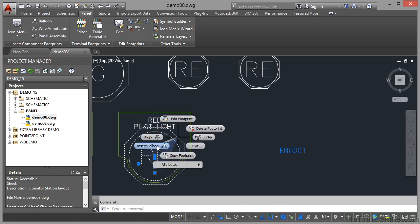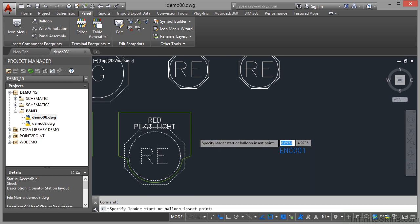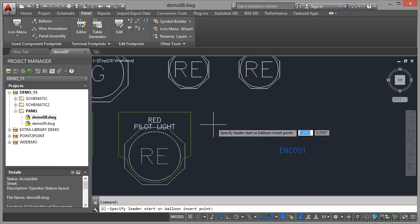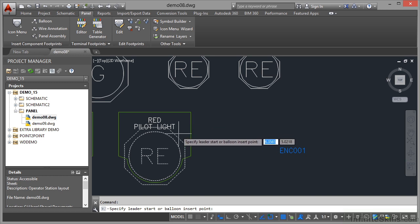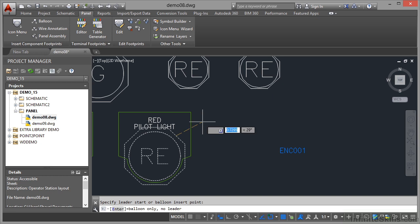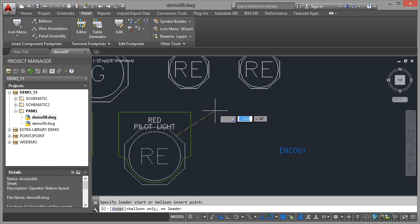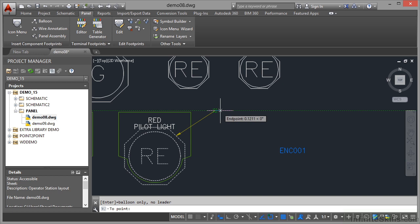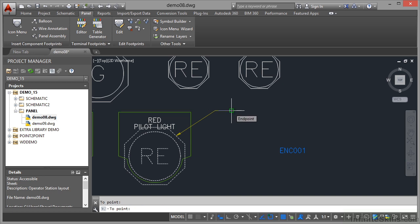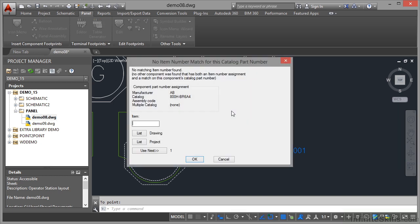I click there and it asks for the leader start point. Make sure you've got your object snaps on. I'm going to use the midpoint snap of that side there, click, and as I come away you'll see the leader line start to appear. I'm going to come up here and click. Make sure polar tracking is on so you get a nice horizontal leader, then click one more time and press enter.